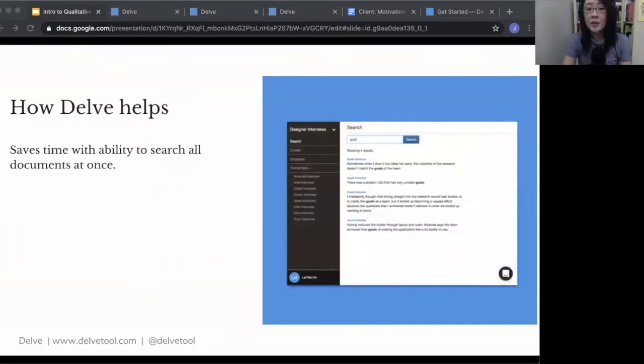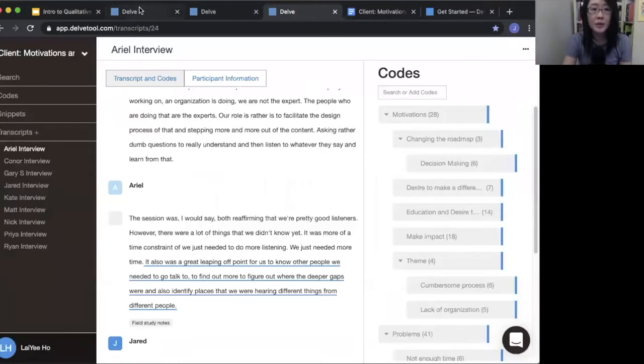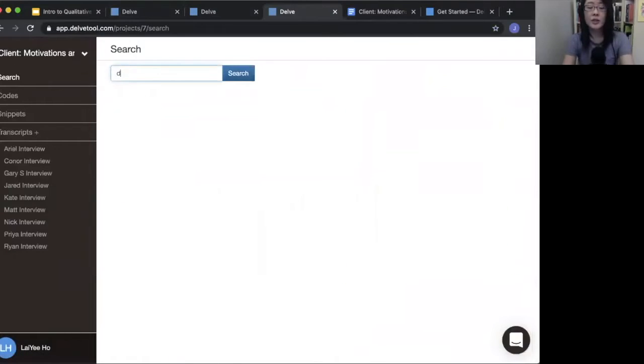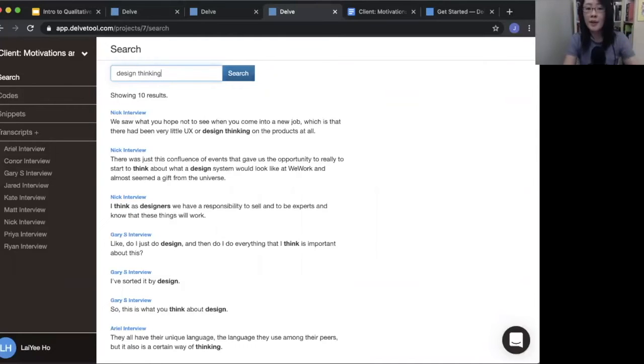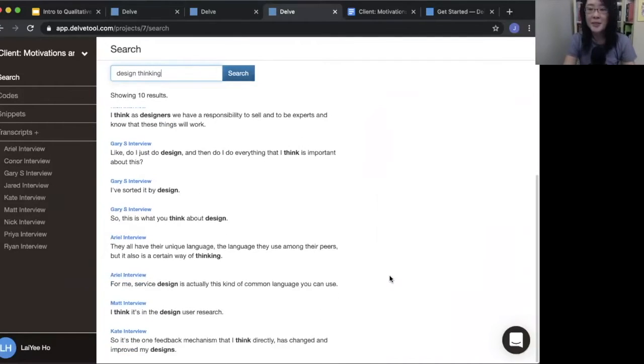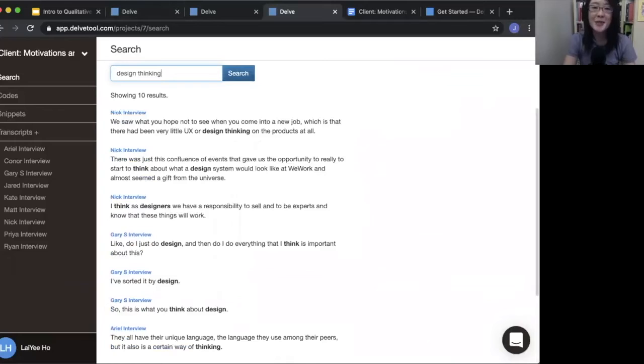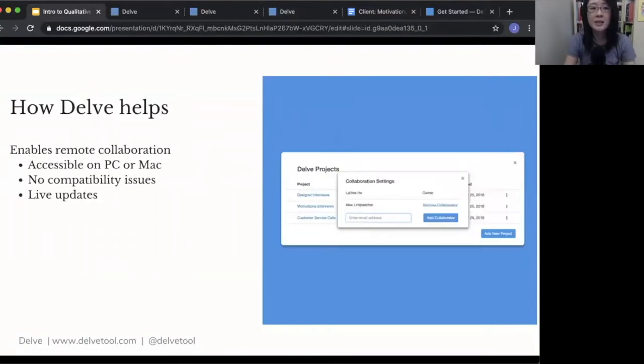And then you can also search all your documents at once. That's super handy. So if I'm looking for a quote, I can search, I can type in a couple words. It'll search all my documents all at once. I don't have to do Ctrl-F find across each individual document, so super streamlined to be able to search all documents at once.